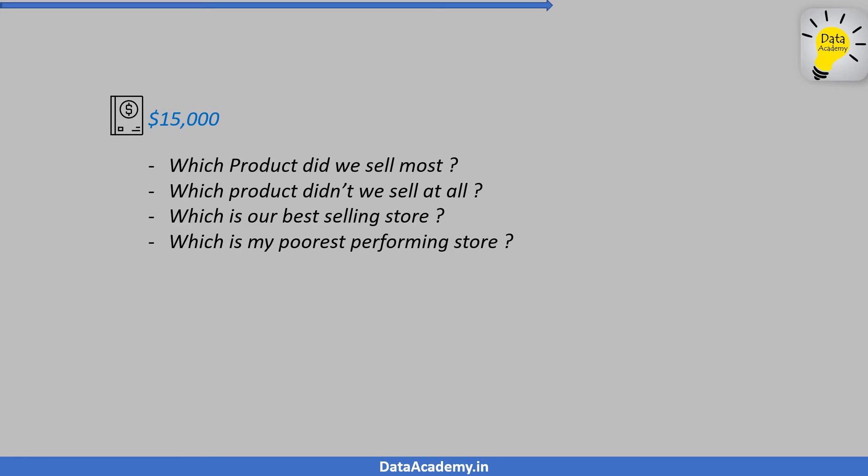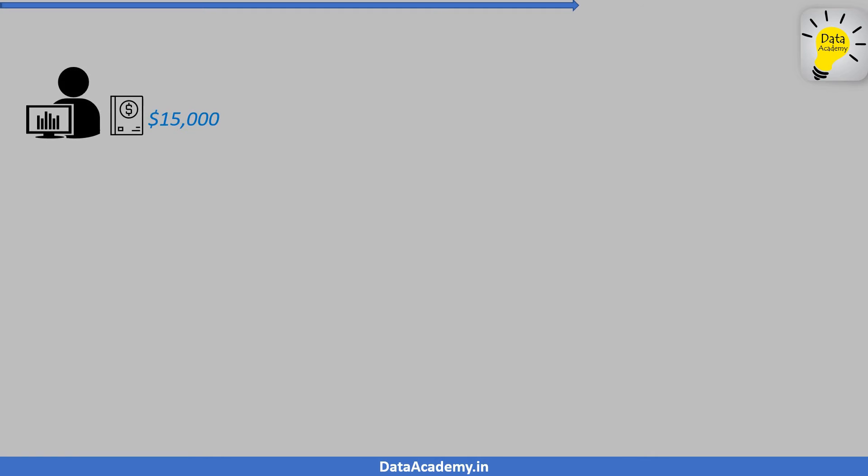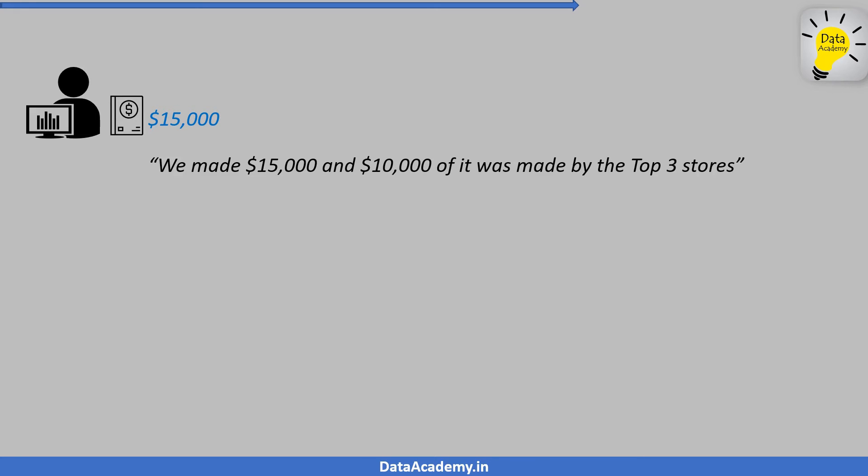Each of these questions give a meaning to otherwise a meaningless data. So when the associate said fifteen thousand dollars, it is just a measurement. A measurement will have more value when it is expressed in the context. If the associate said that we made fifteen thousand dollars and ten thousand of it was made by top three stores, it gives a useful insight into my sales operations. So the context here is stores.